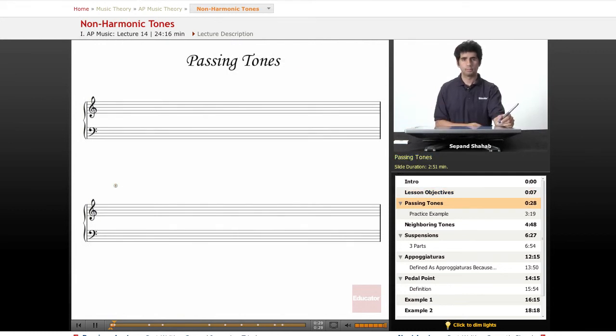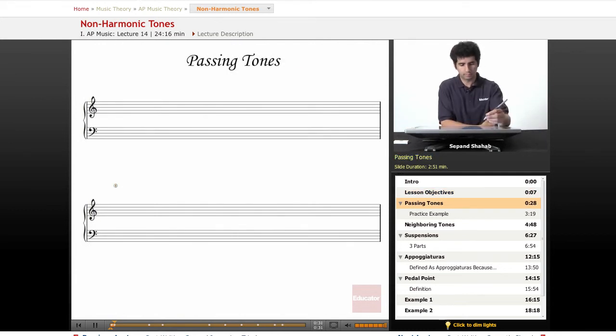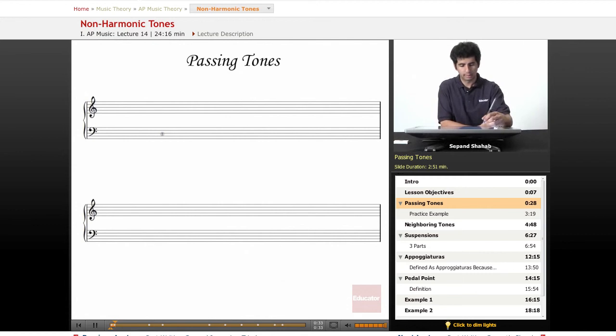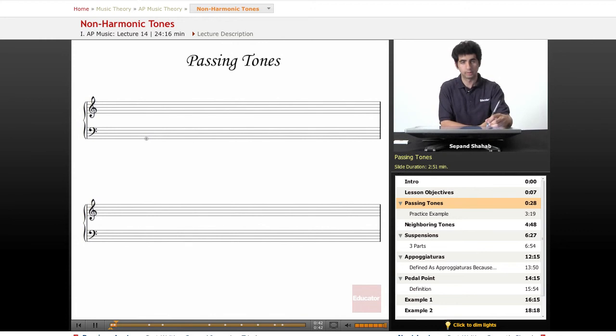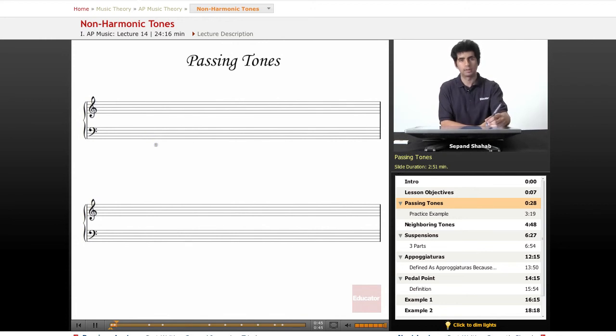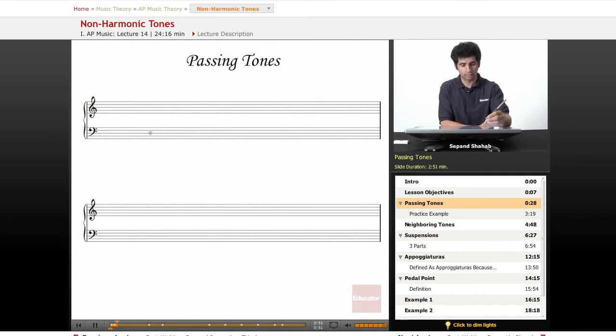Let's take a look at passing tones. We can look at these non-harmonic tones in the context of our four-voice part writing. I'm just going to write a couple chords in a row so we can introduce some passing tones - tones that are passing between different notes of a chord but are not part of that chord.